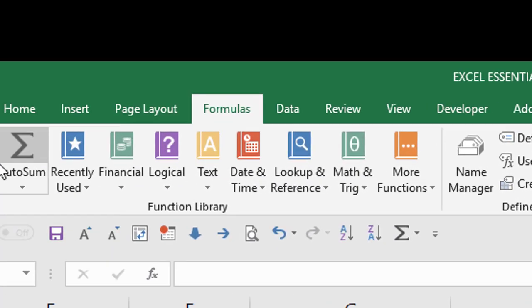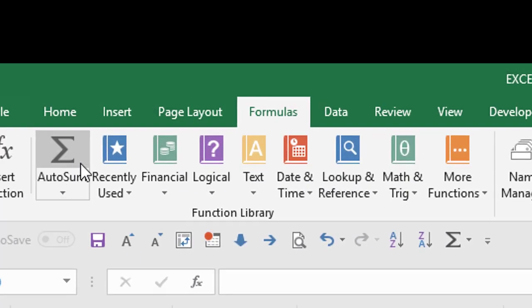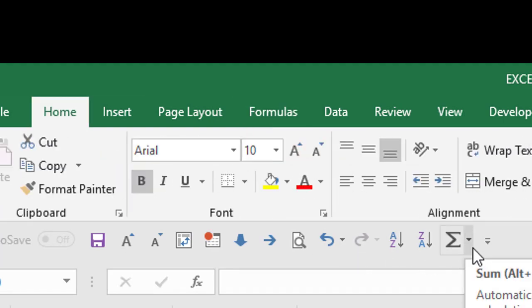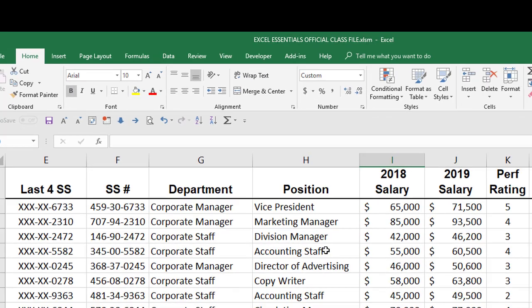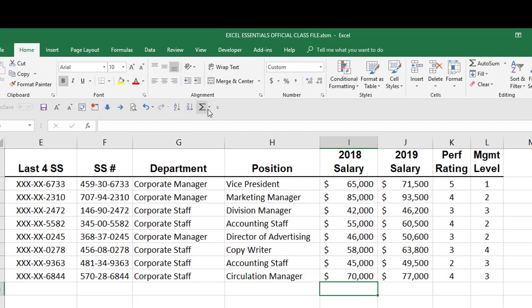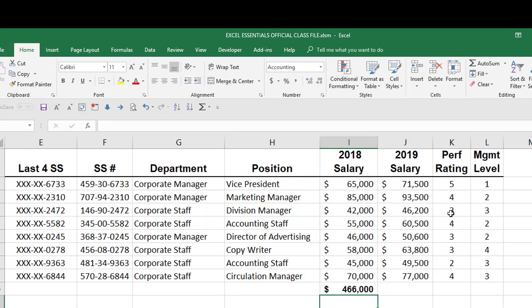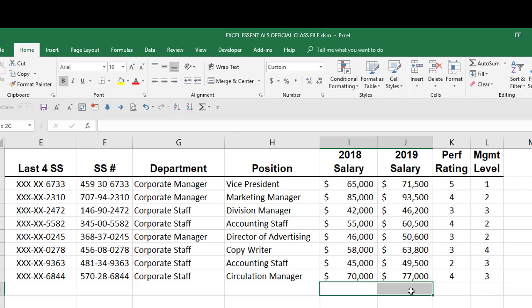Also, on the formulas tab, you have the Autosum button. I've just put the Autosum button right here on my quick access toolbar. You can just go ahead and click the Autosum button. It does all that writing for you, right? The cool thing about Autosum that not a lot of people know is if you have multiple cells selected and you click Autosum, it will do multiple Autosums for you, which is kind of cool, right?